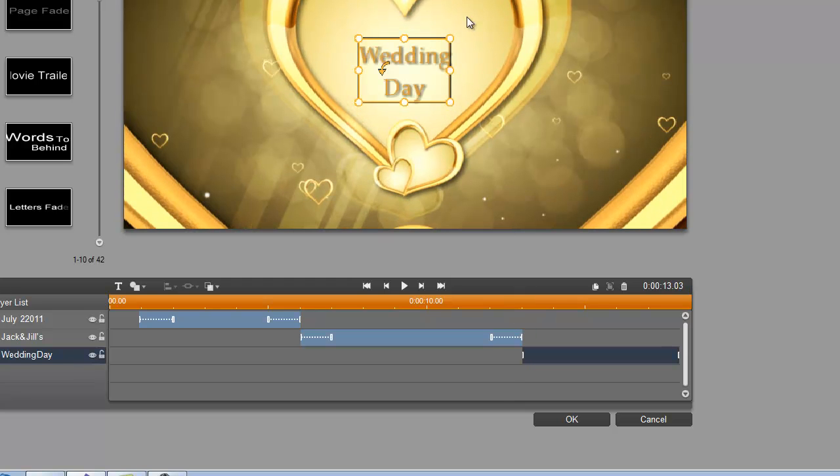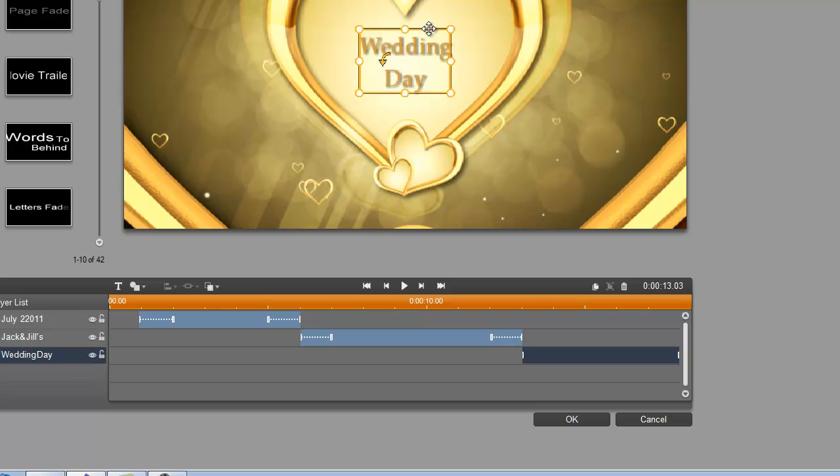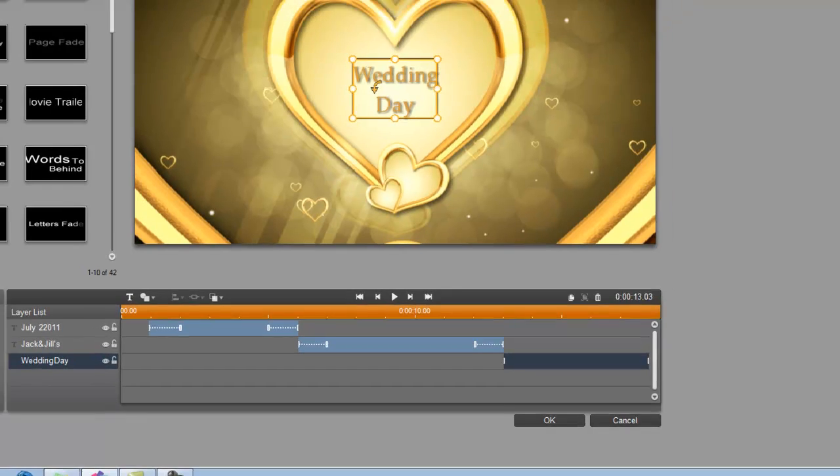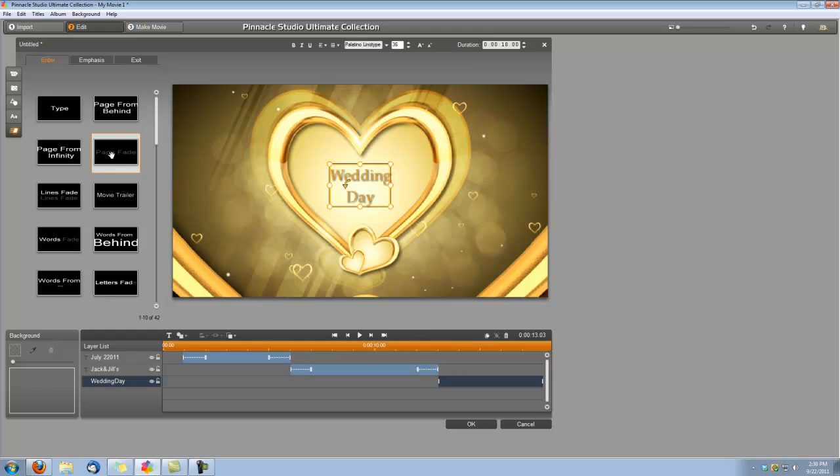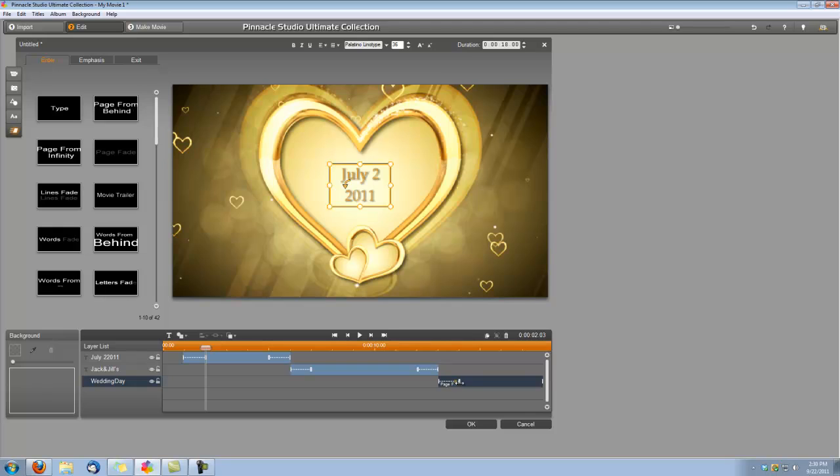Okay, now we can center that title. And for this title, we're just going to apply an effect to the entry. So we're going to do that Page Fade. And we're going to set it to one second.